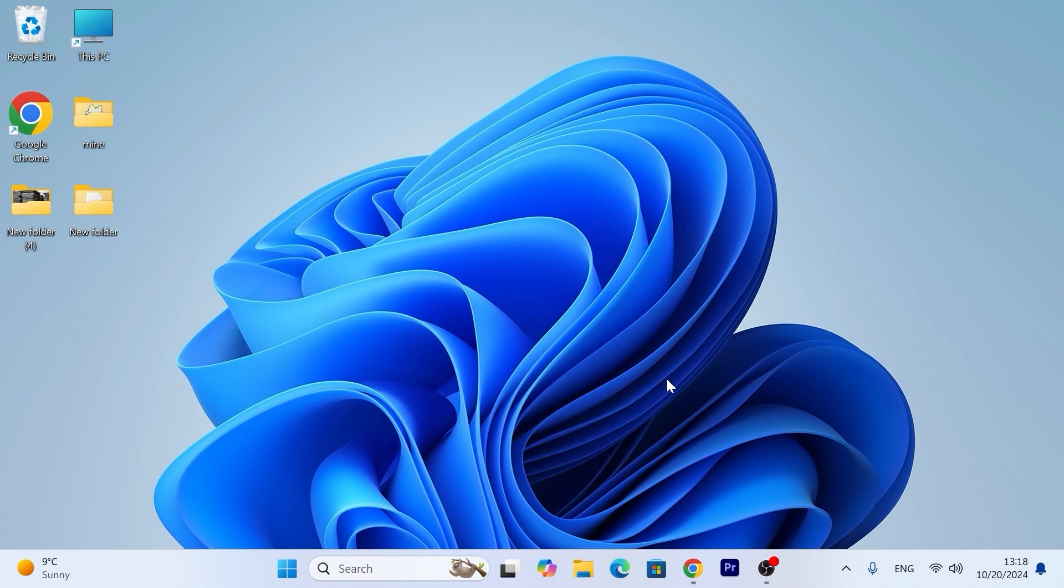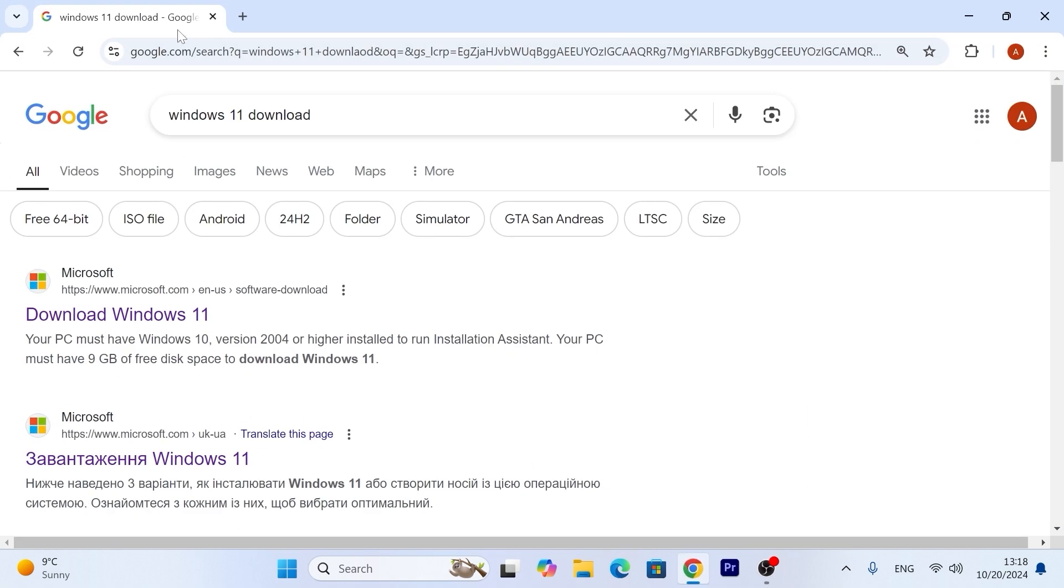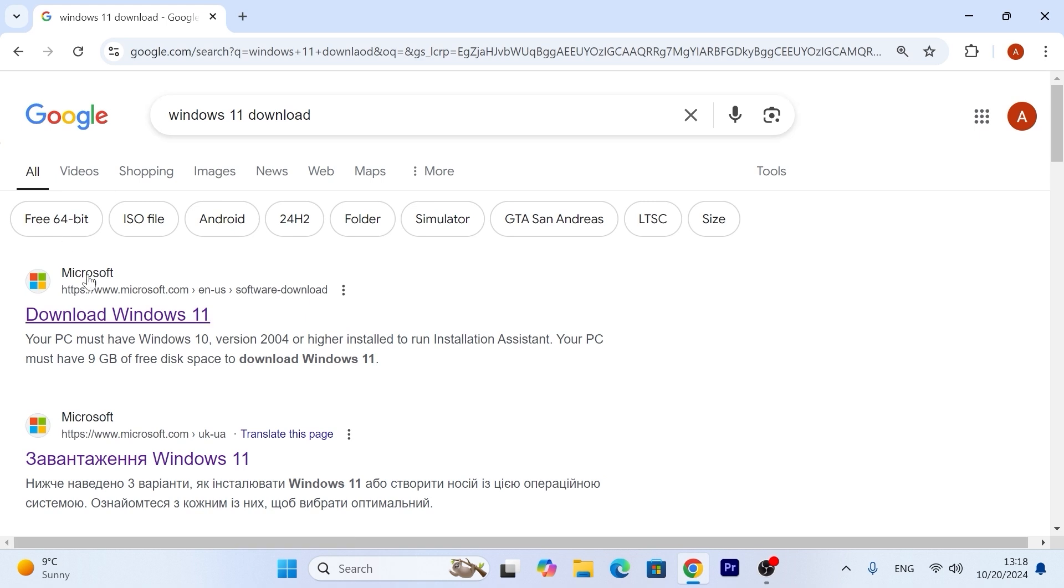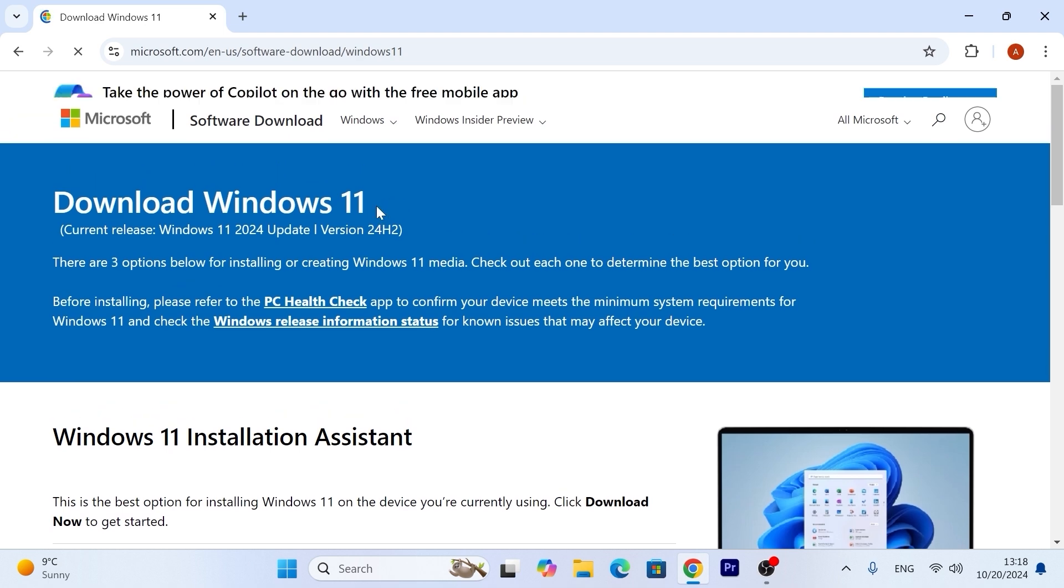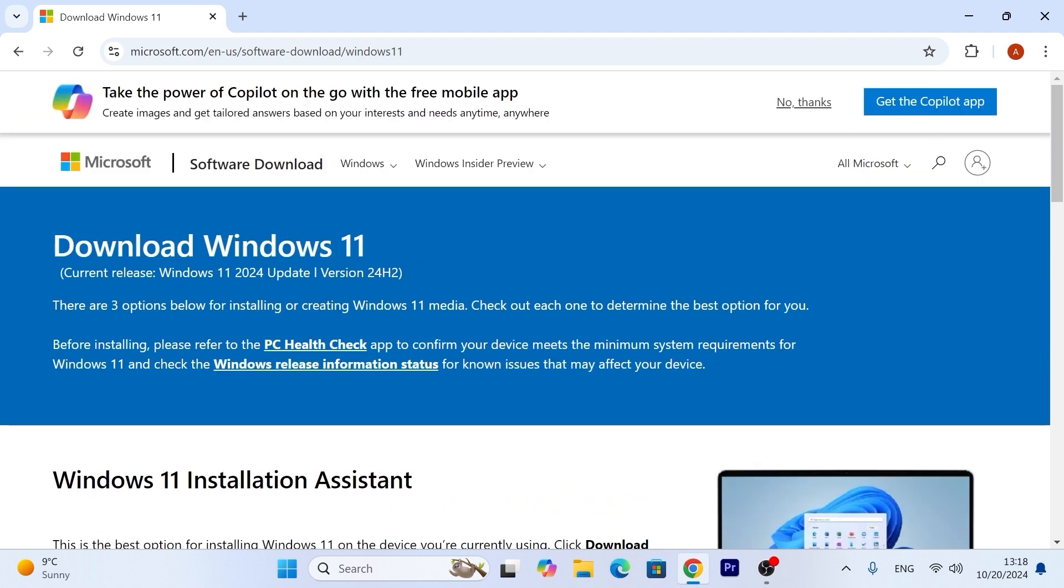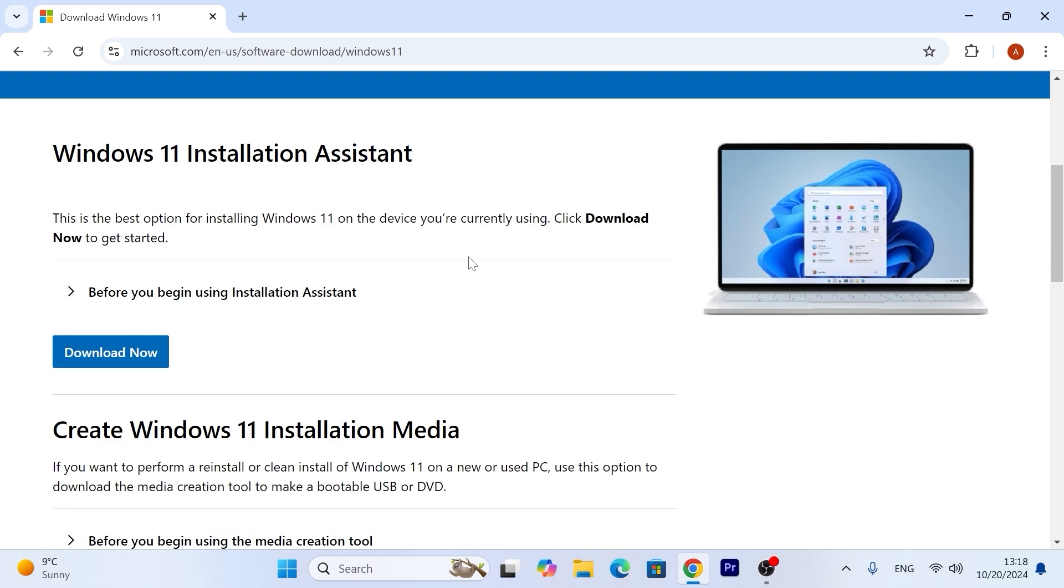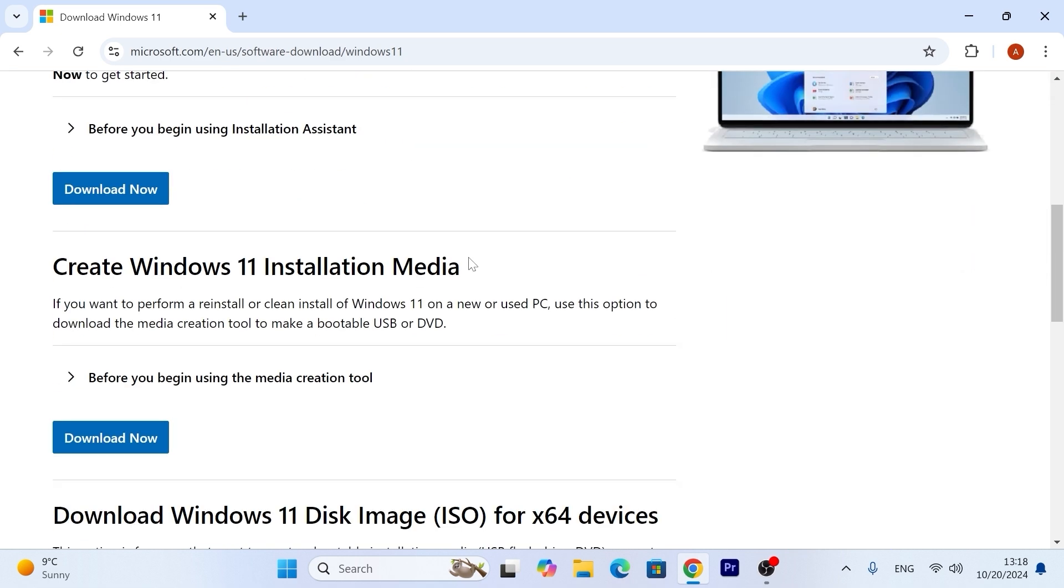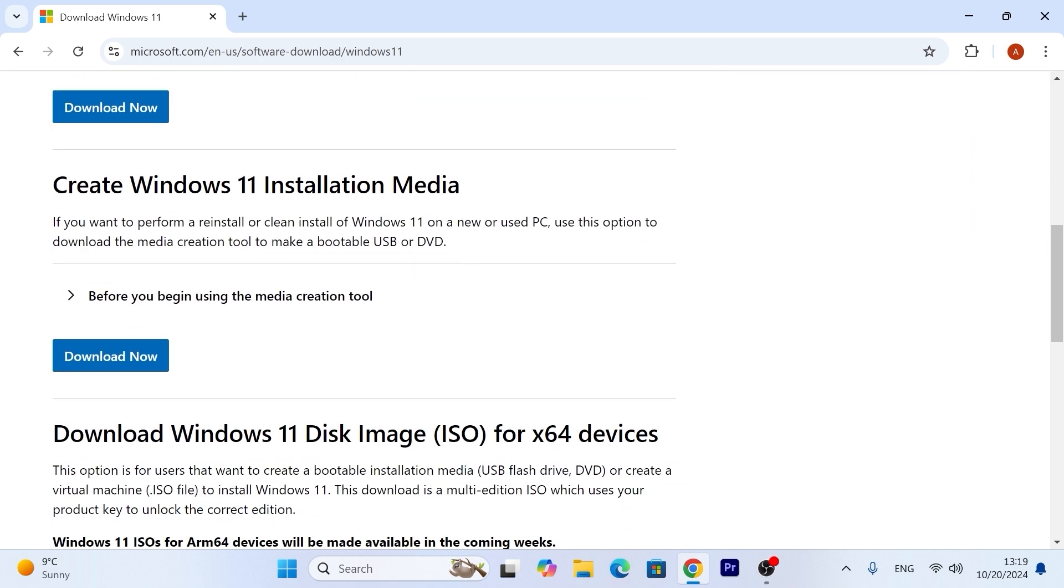Let's get it started. First, you need to open your browser. For example, I opened Google Chrome browser. Then you need to navigate to the Microsoft official website. Link I will leave in the video description, so I will click on download Windows 11. As you can see, at the moment we can install Windows 11 24H2 version, the latest relevant version. Scroll down a little bit until you see Create Windows 11 Installation Media. You need to click download now.